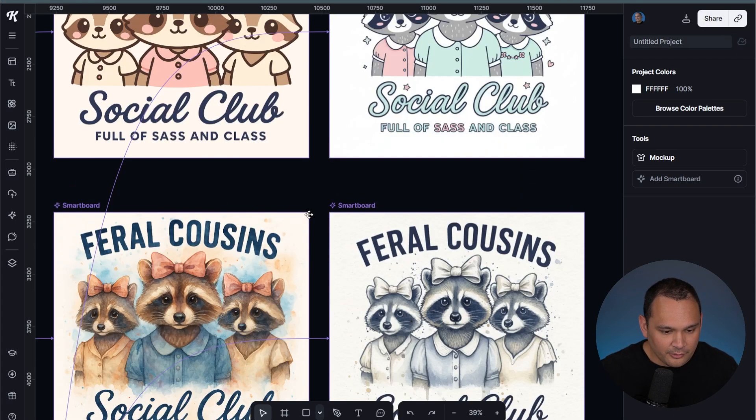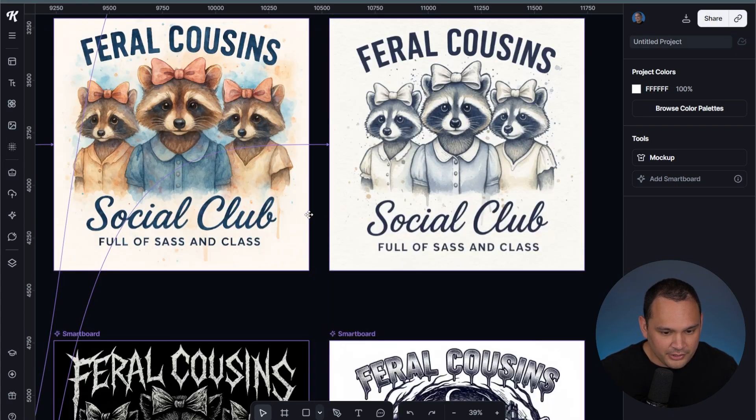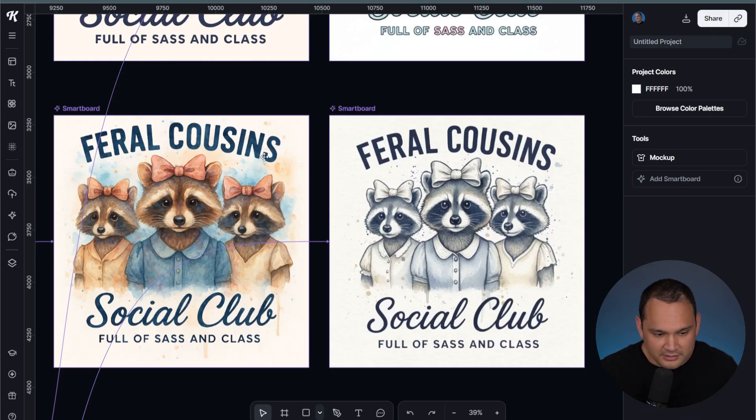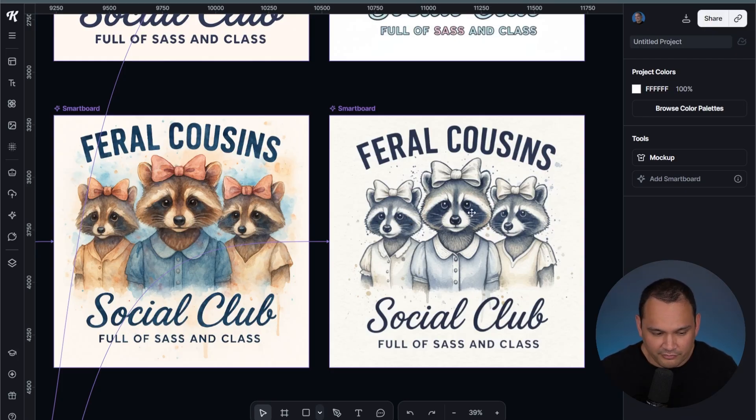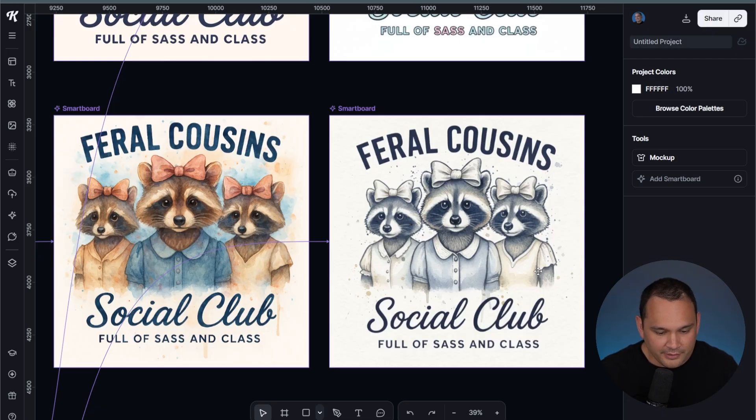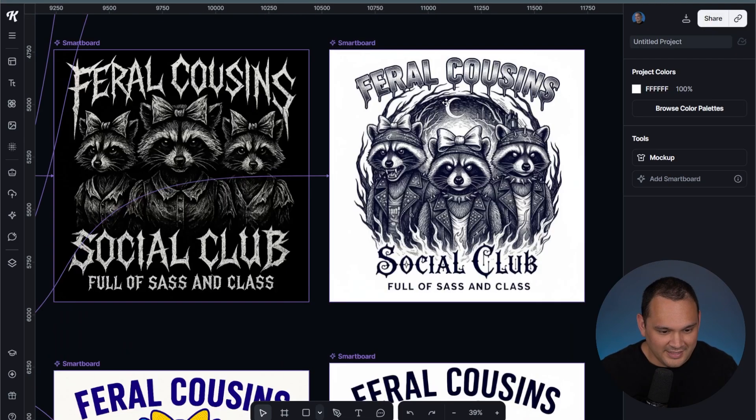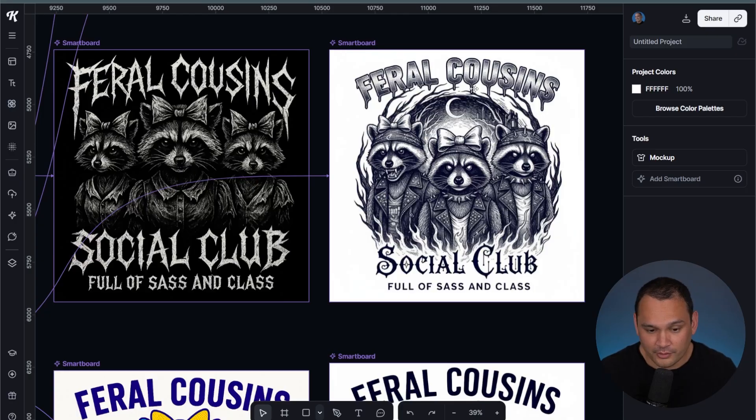The color palette change was pretty good. In this instance, I think that I prefer this one a little bit more. But they're comparable in quality.